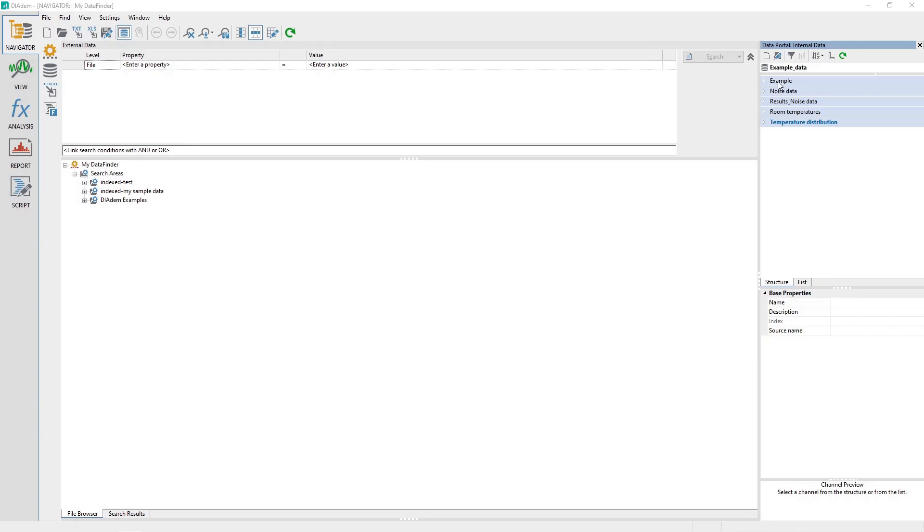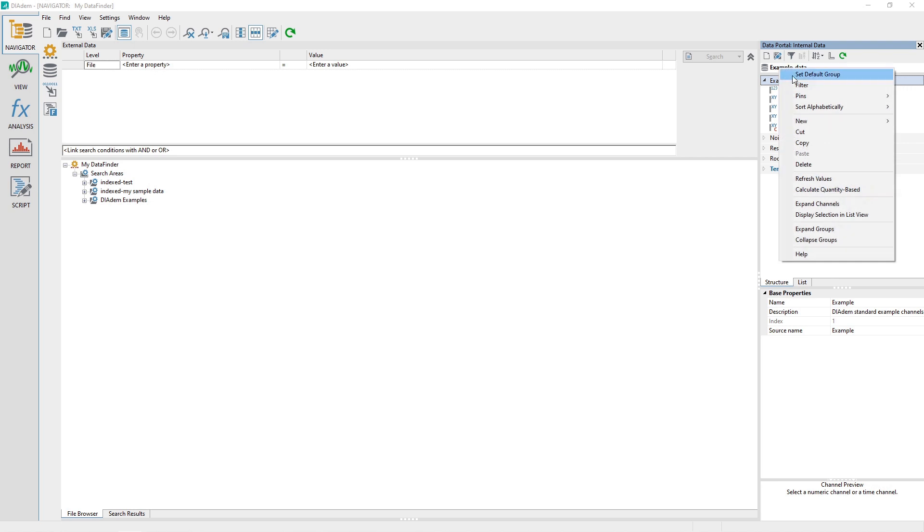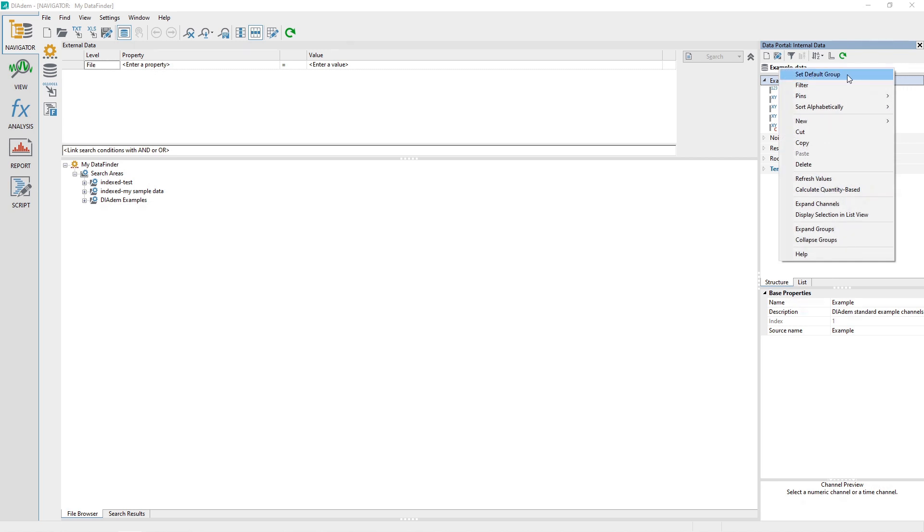In the data portal, collapse all of the channel groups, and then expand the channel group named Example. Right-click on the channel group Example and choose the menu option Set Default Group to cause any analysis generated channels to be created in this channel group.